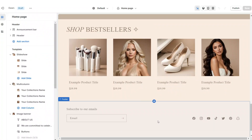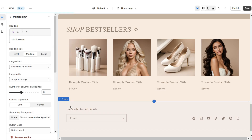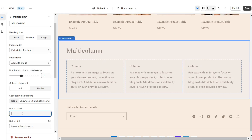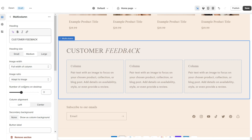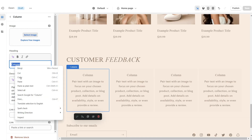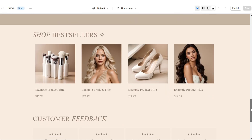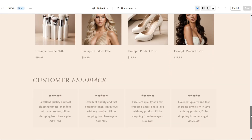Next I'll show you how I added the customer review section. I'm going to add a Multi Column. Remove the button label, retitle the section under Heading, and increase the number of columns to four. Set column alignment to Center. Under Heading, paste the star emoji to represent the customer's rating. Under Description, paste in their review. I'd also recommend putting the reviewer's name and you can insert a link to the product they reviewed.